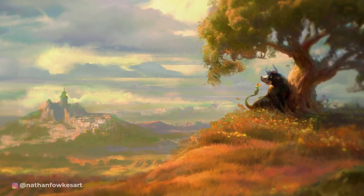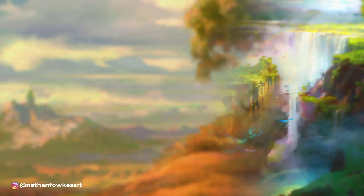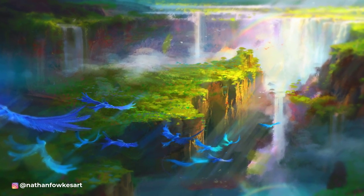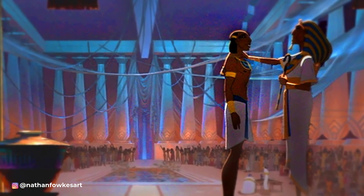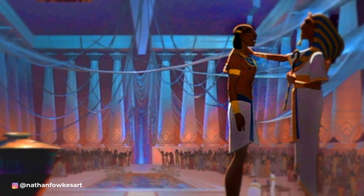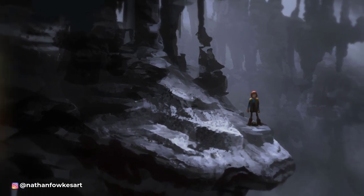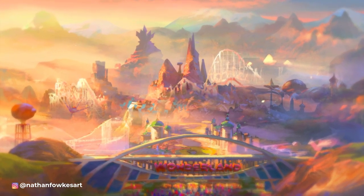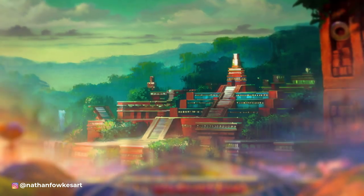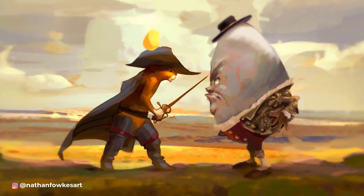Welcome to Series 2 of The Core with Nathan Fawkes, hosted by Bobby Chu. Nathan Fawkes has been one of the top concept artists in the entertainment industry for over 20 years. His credits include The Prince of Egypt, How to Train Your Dragon, and Wonder Park. In this mini-series, Nathan will get to the core of concepts and ideas that he teaches in his Schoolism classes.